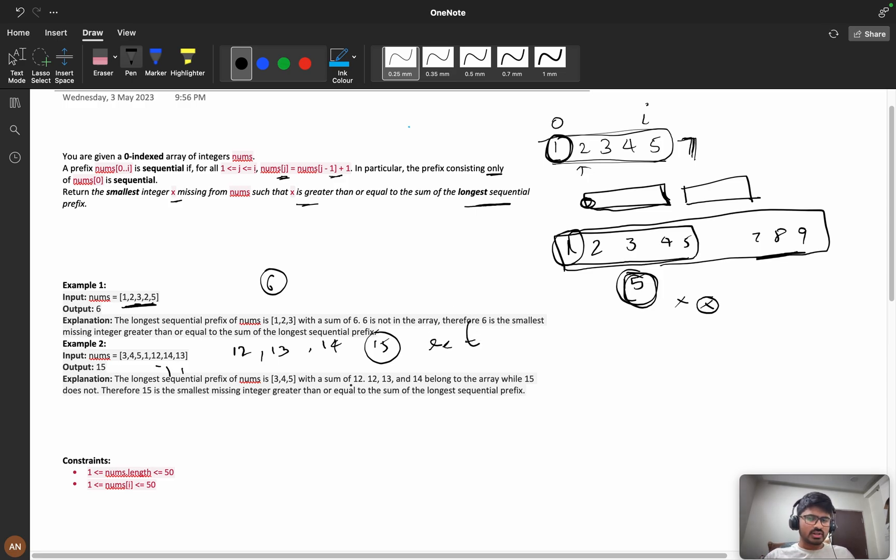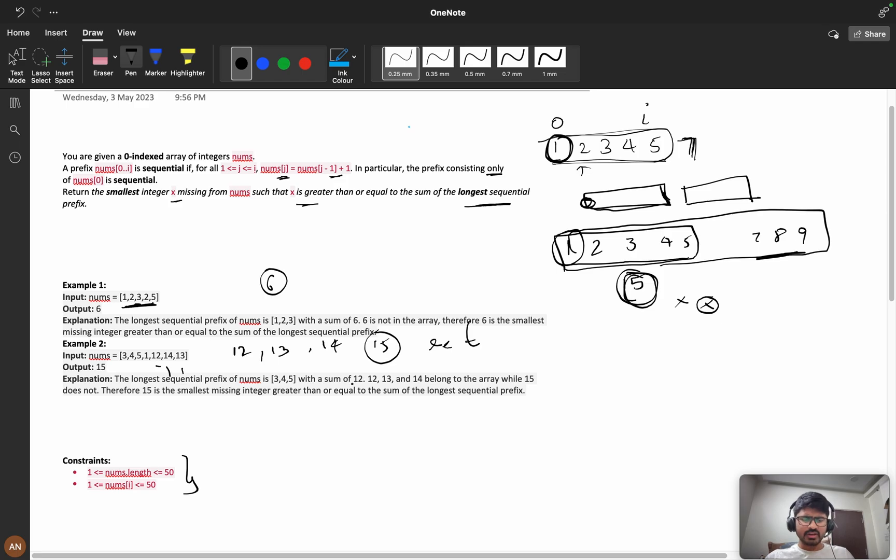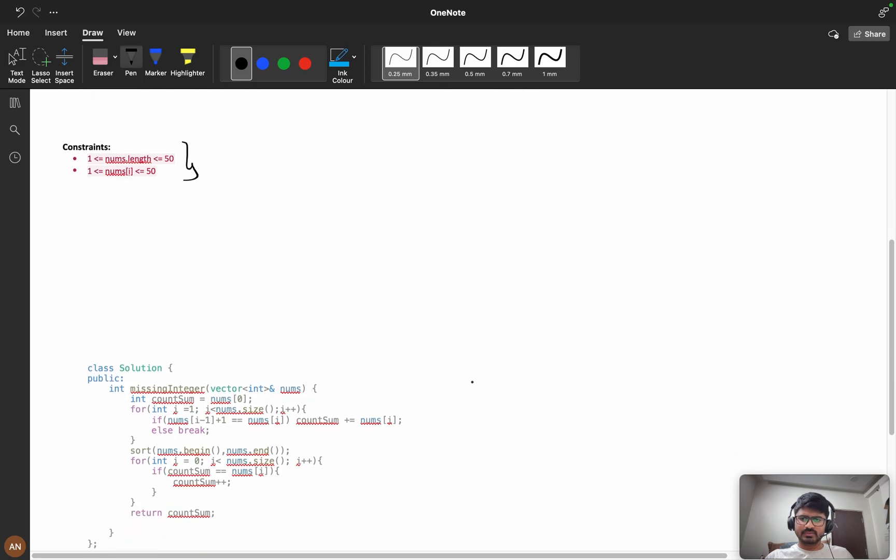I think you've got it. You can try different approaches because the constraints are very low. Try to code by yourself. I think you've tried it—now let's see the coding part.